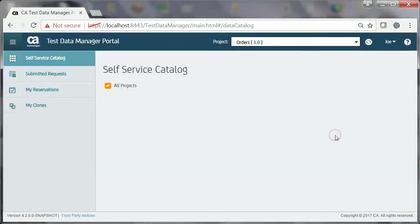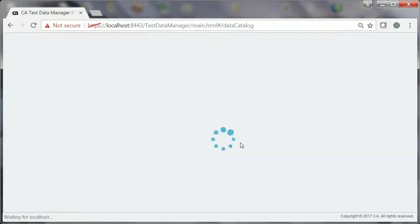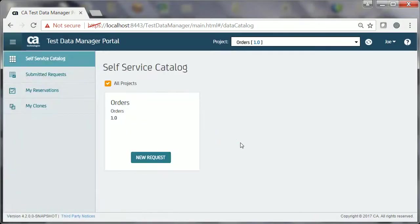The Orders Test Data Model is now available to the required testers as a form in the Self Service Catalog section.